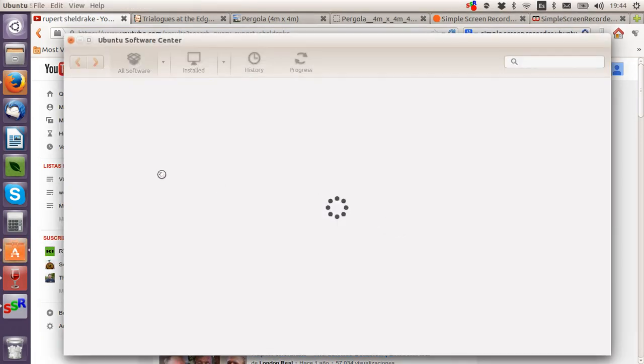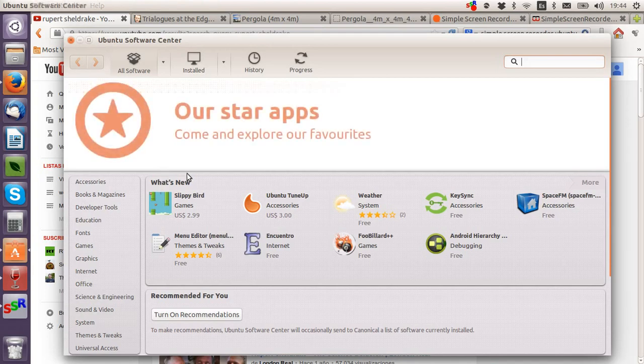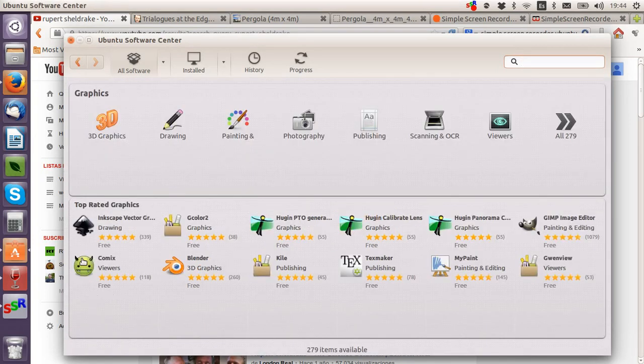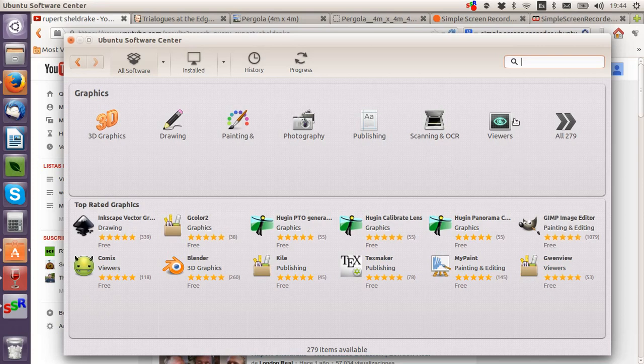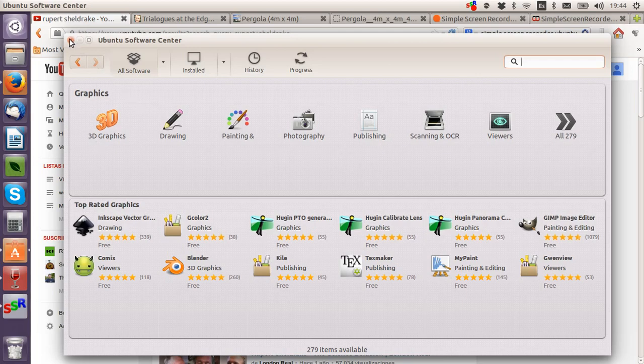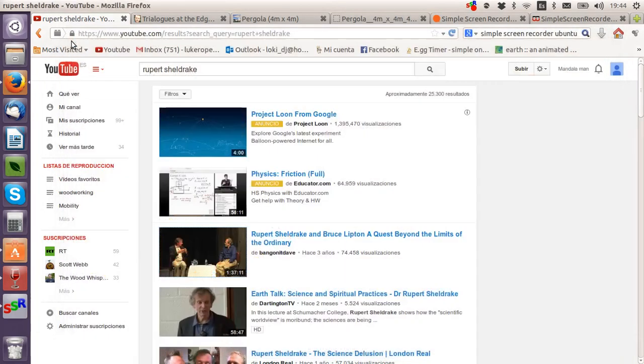You just go to the Ubuntu Software Center. It's a bit like the Mac store, and you have a load of free things here. They're all rated - photography, painting, anything you could think of.